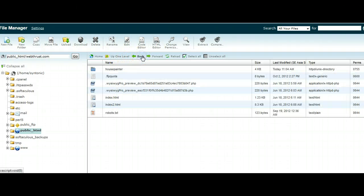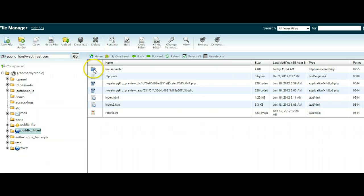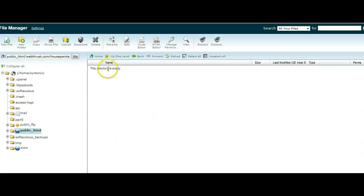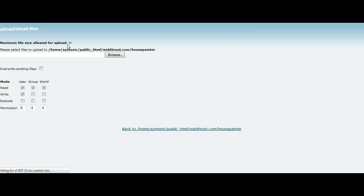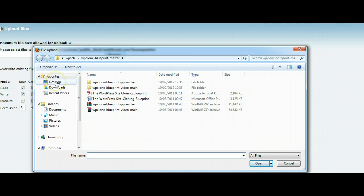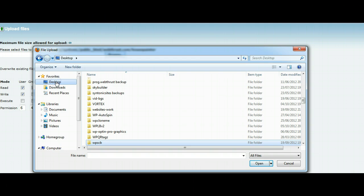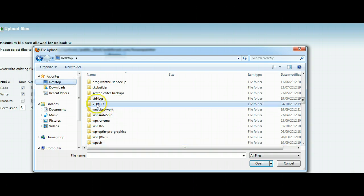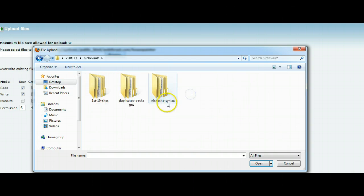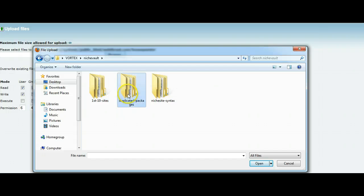So just going back, what we're going to do now is we're going to upload our files to the House Painter file. So we'll click on that. The directory is empty, and we're going to upload, and we're going to find that House Painter file wherever it is.